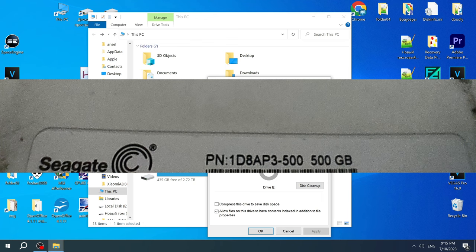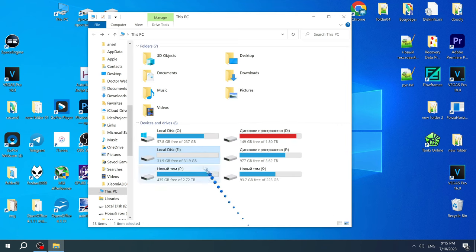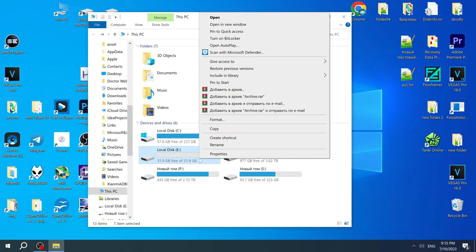However, somehow a 500GB hard drive turned into a 32GB hard drive and the rest of the space just disappeared. If you have a similar problem...